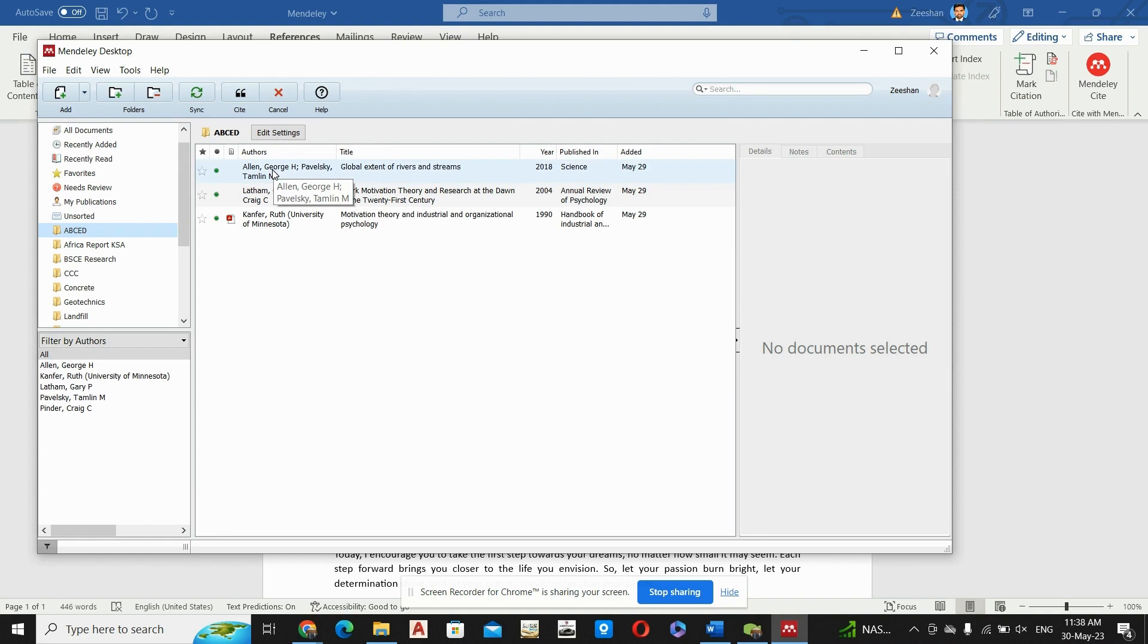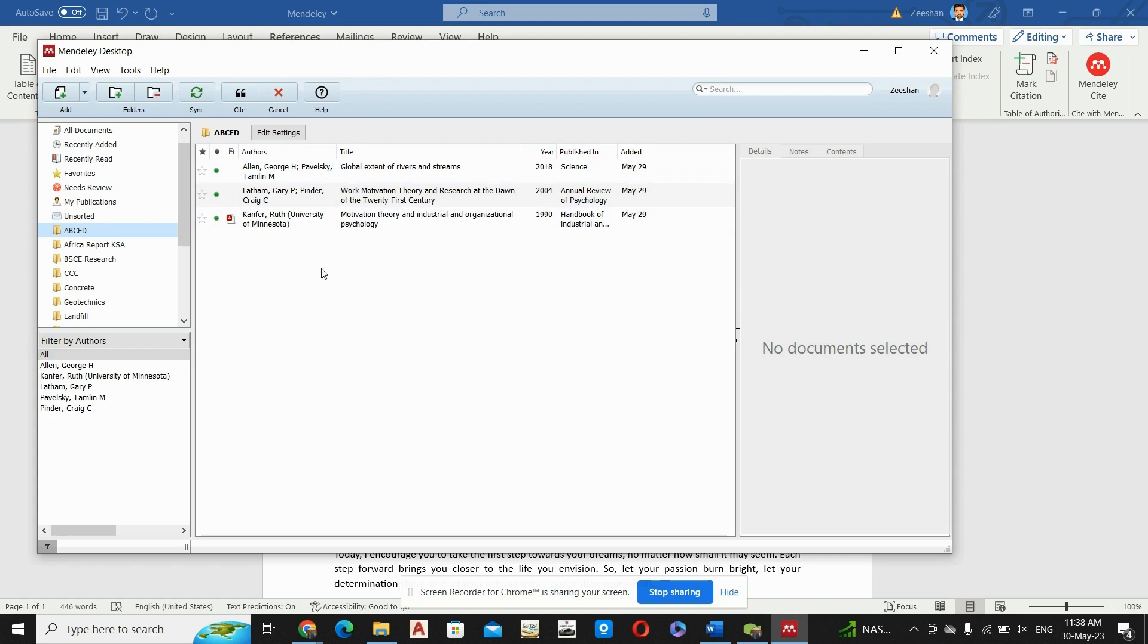Basically in that video I also explained how we can reference or how we can cite a single research paper at any point. So in this video, basically we are going to discuss how we can add multiple references at a single point in our research paper or thesis report.